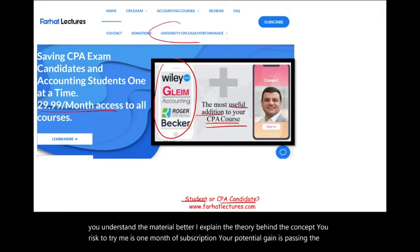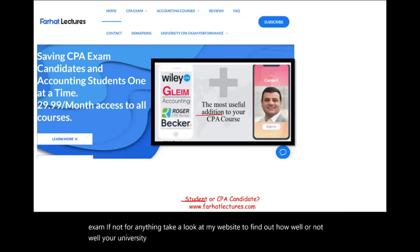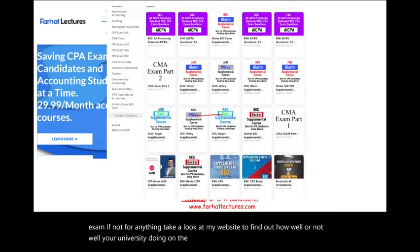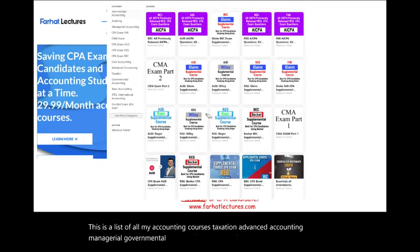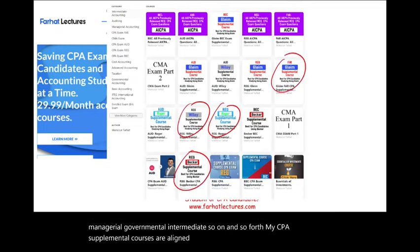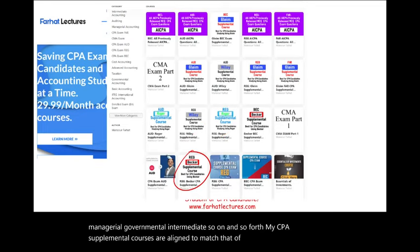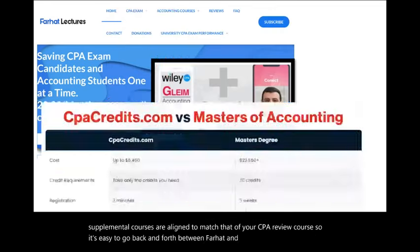Take a look at my website to find out how well your university is doing on the CPA exam. I offer a list of all my accounting courses: taxation, advanced accounting, managerial, governmental, intermediate, and so on. My CPA supplemental courses are aligned to match your CPA review course, so it's easy to go back and forth between Farhat and your CPA review course.